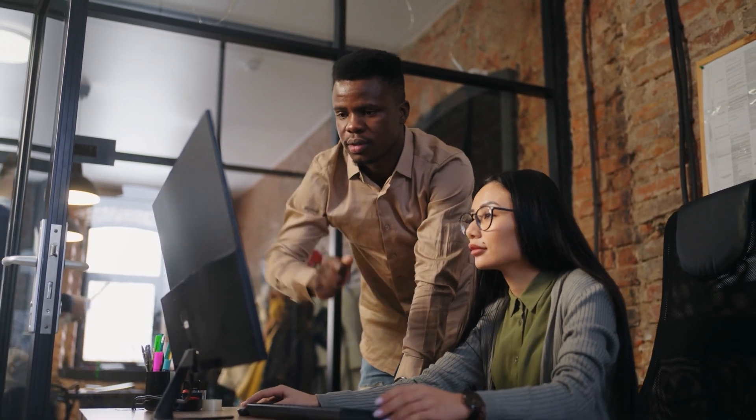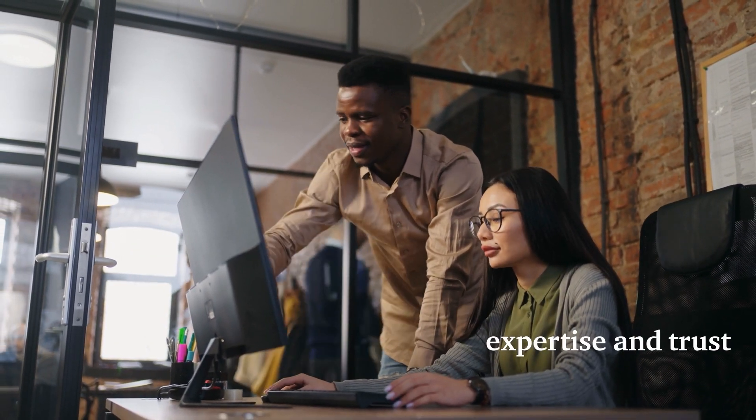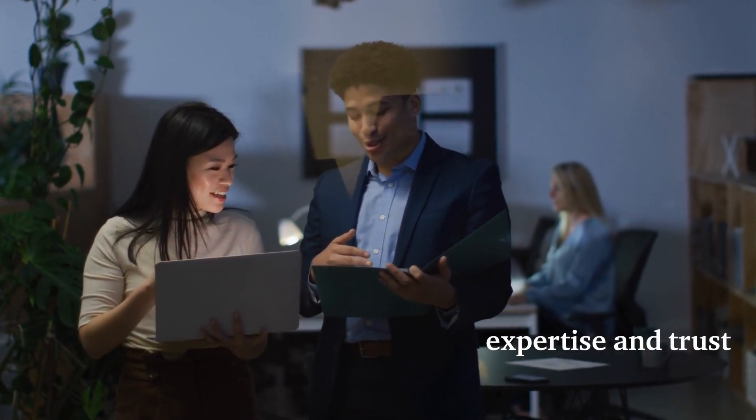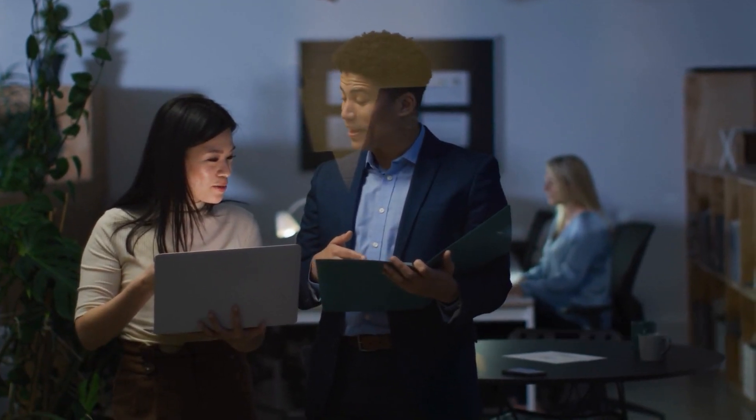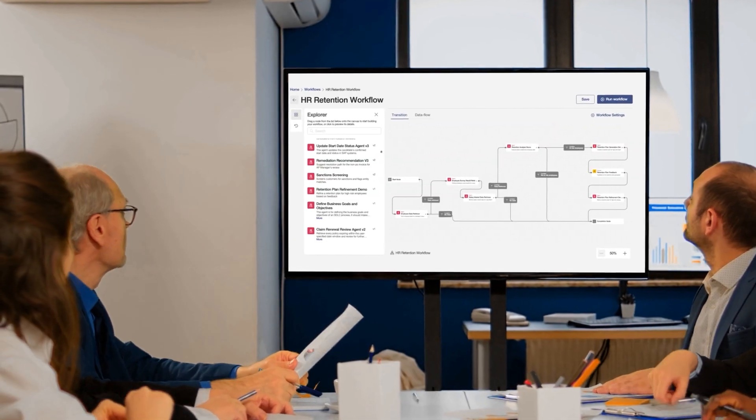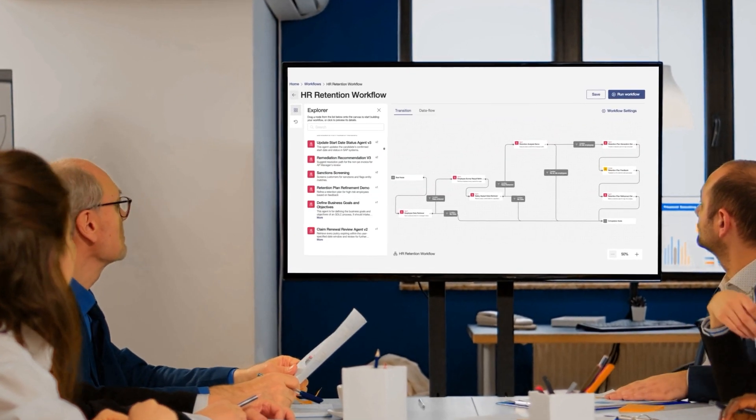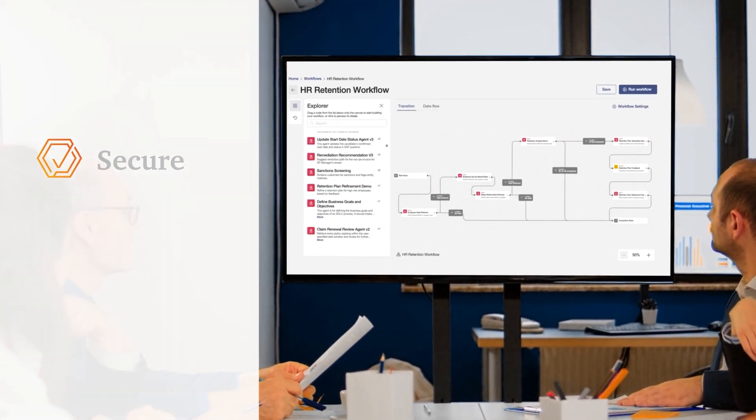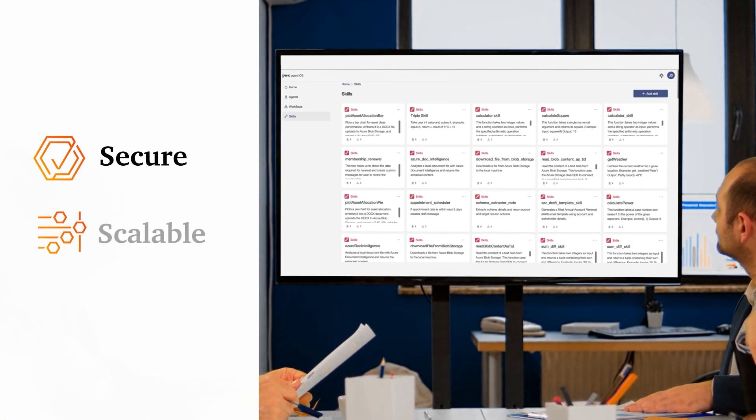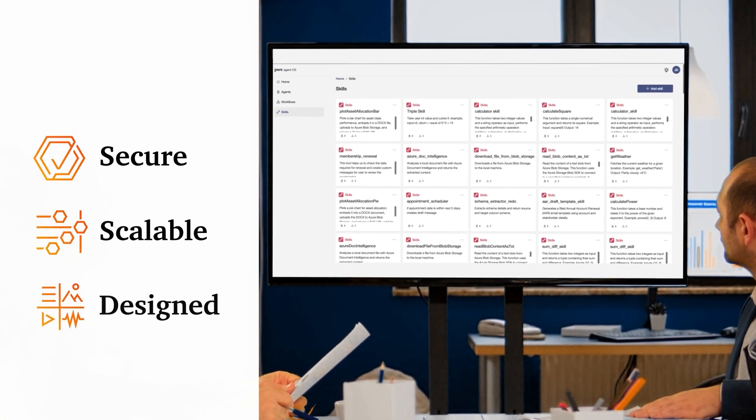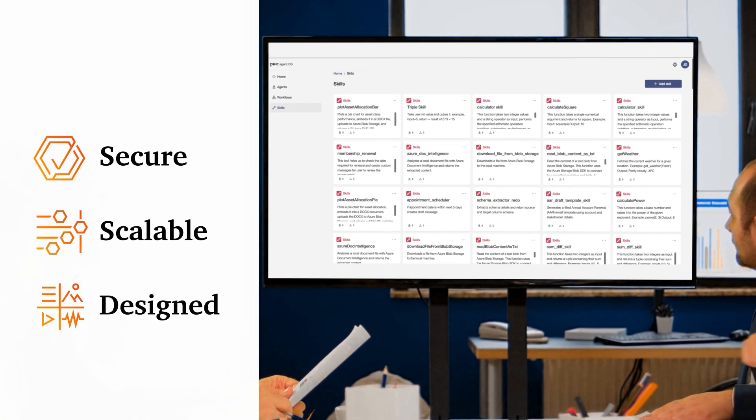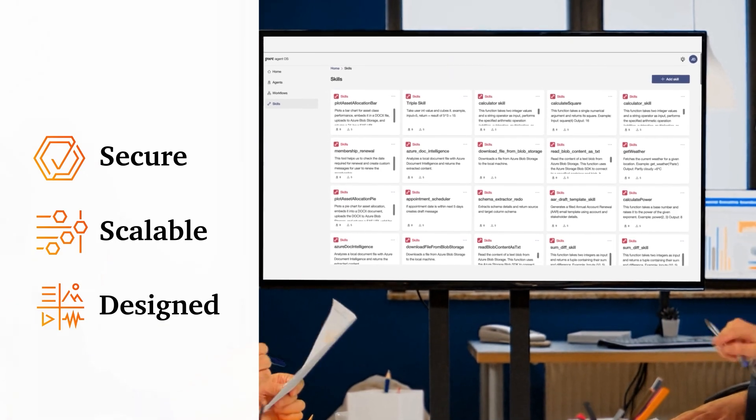Backed by PWC's deep industry expertise and trust, AgentOS isn't just AI, it's AI built for the enterprise. Secure, scalable and designed to help deliver real business outcomes.